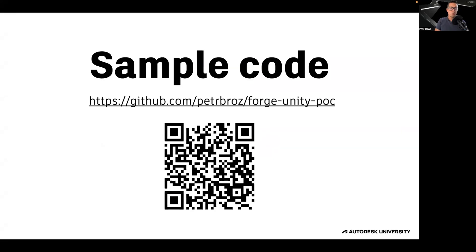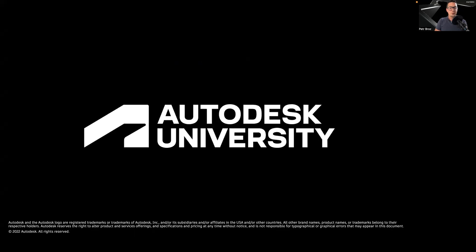The sample code of this application is available on GitHub. Thank you for your attention.